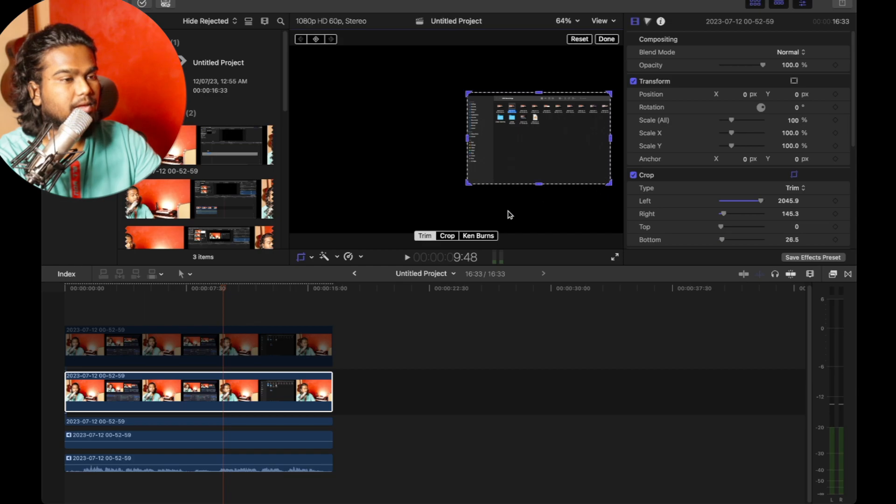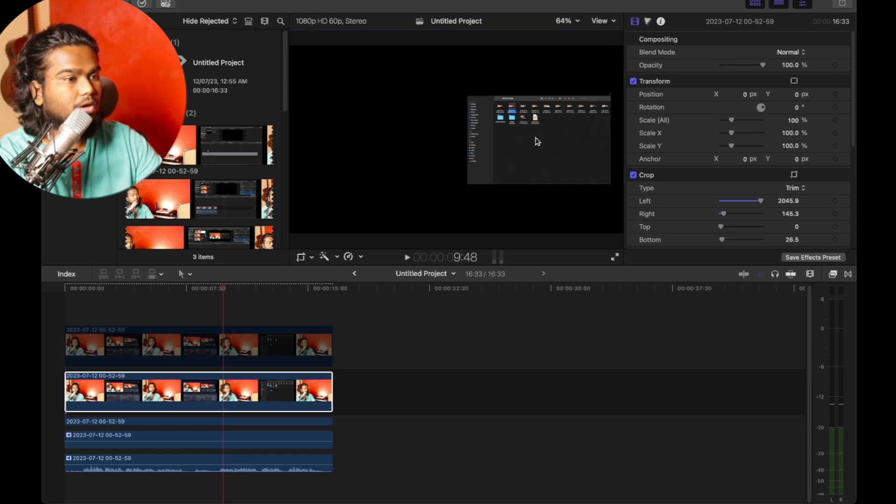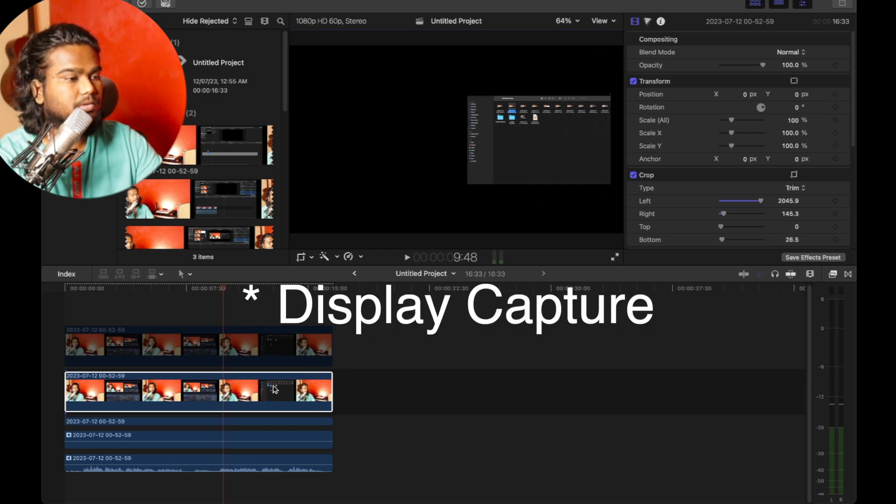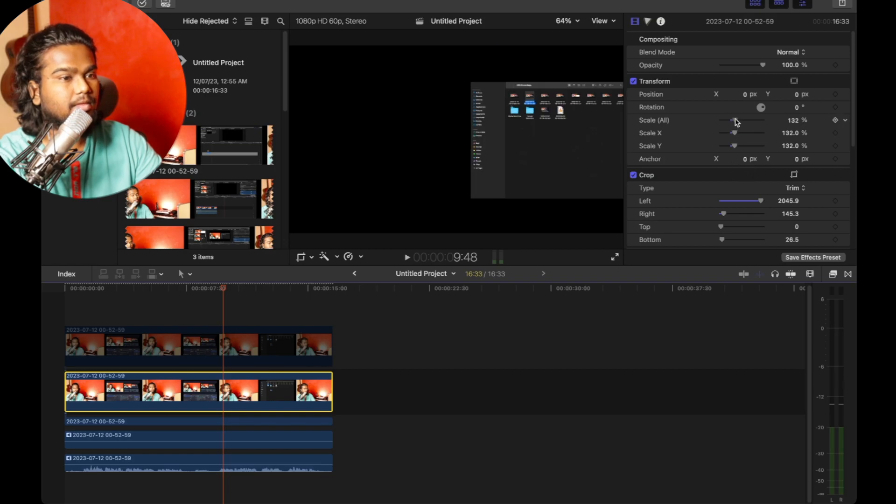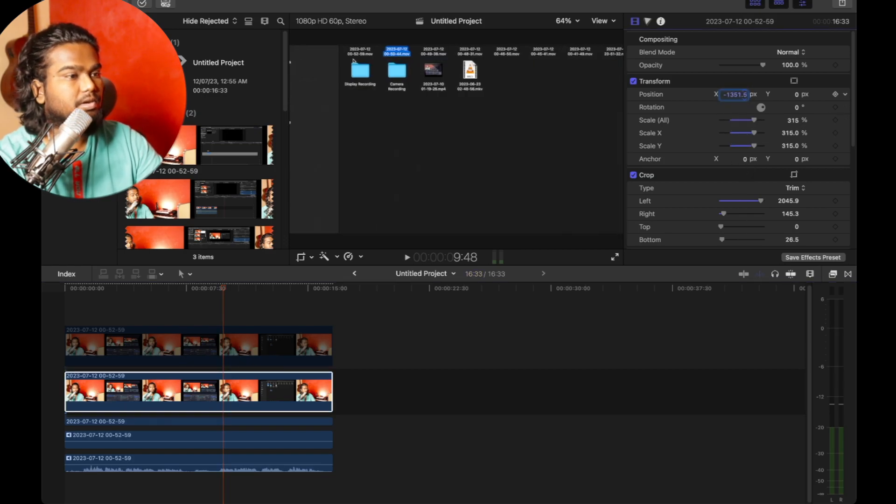Trim the same thing. So once you trim that, you have your video source.